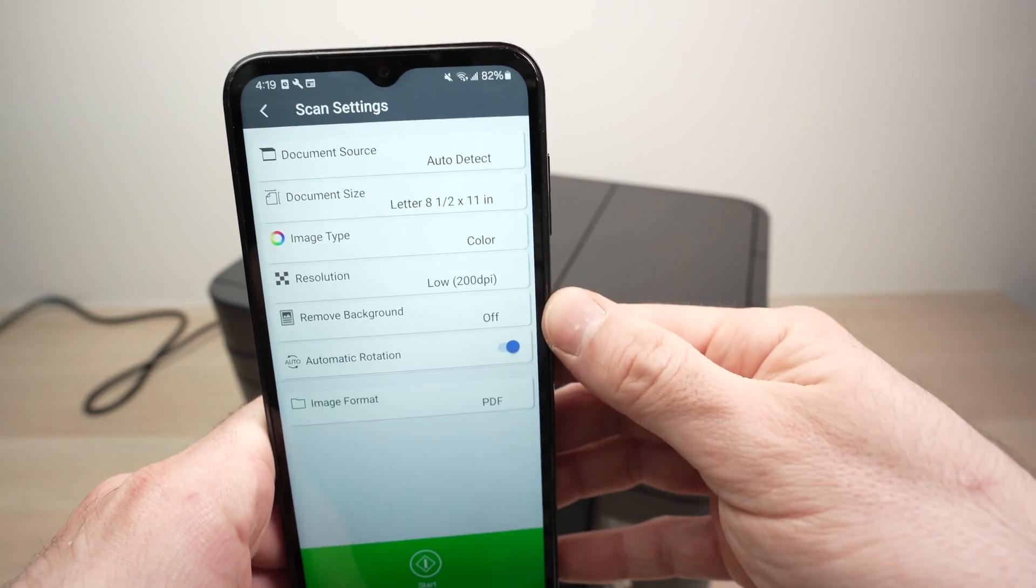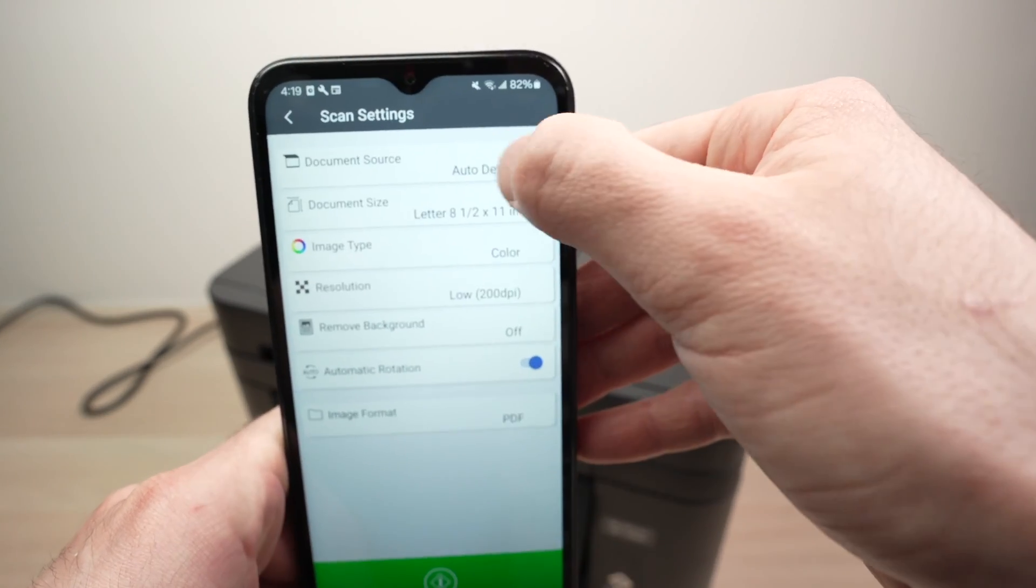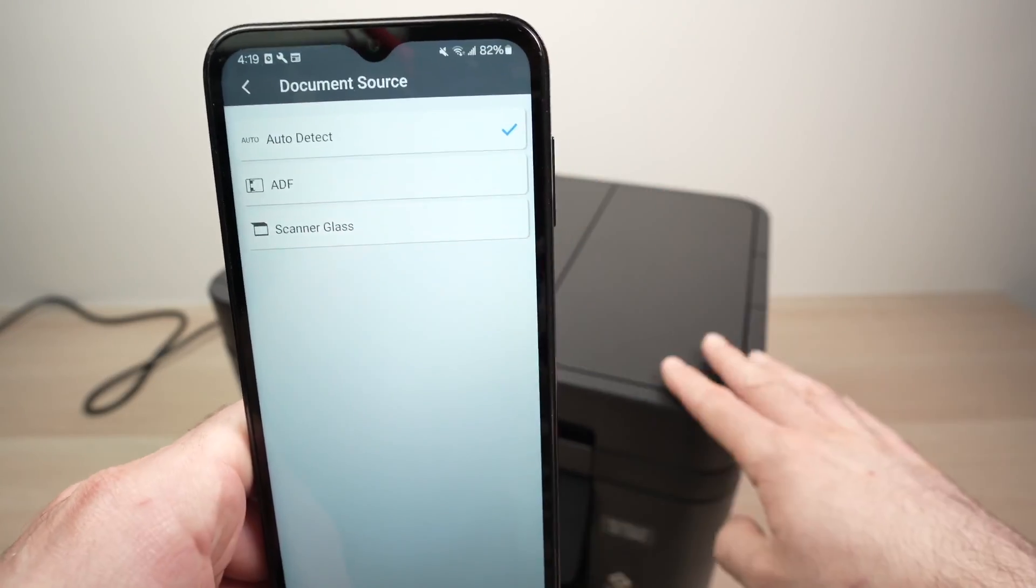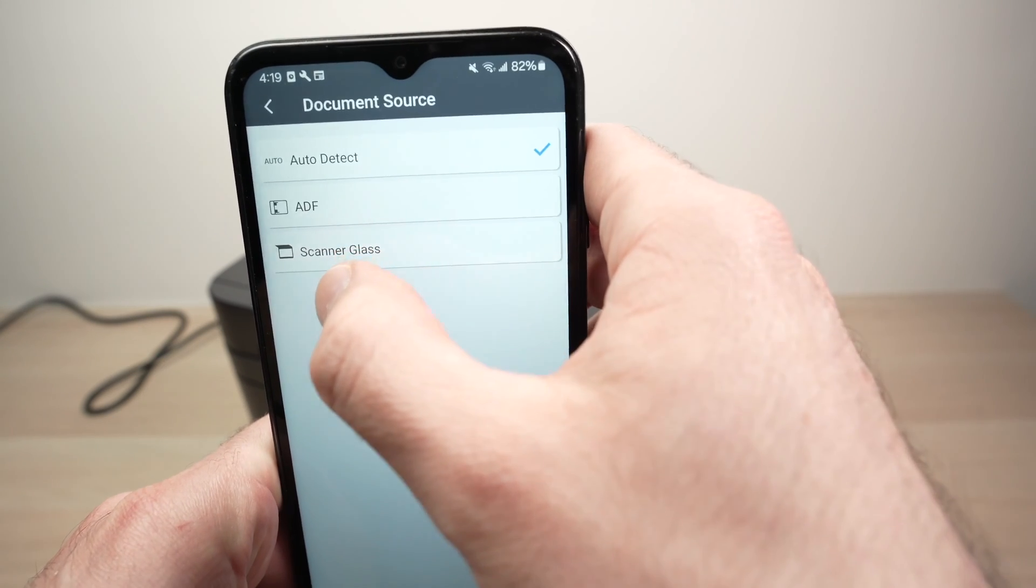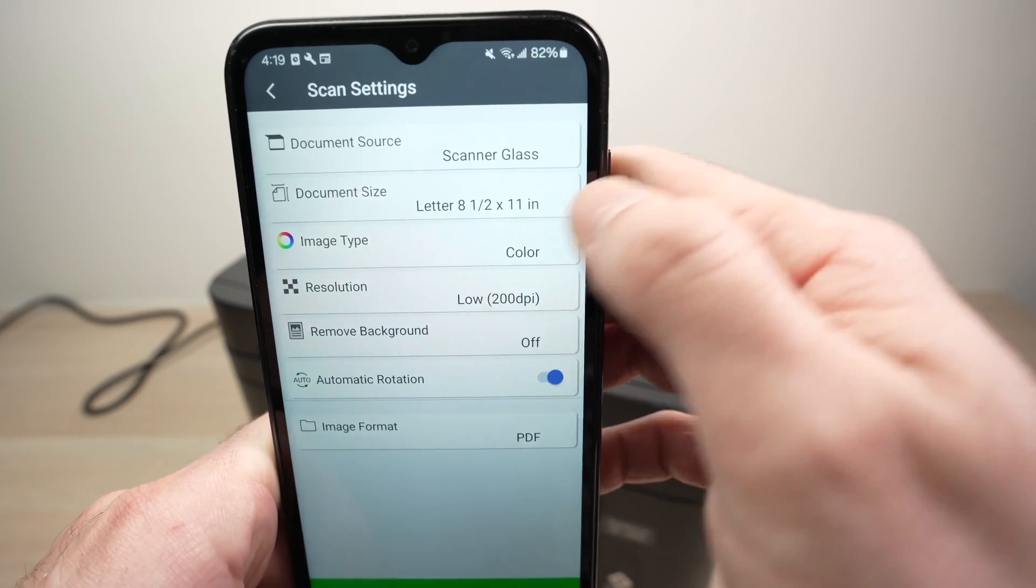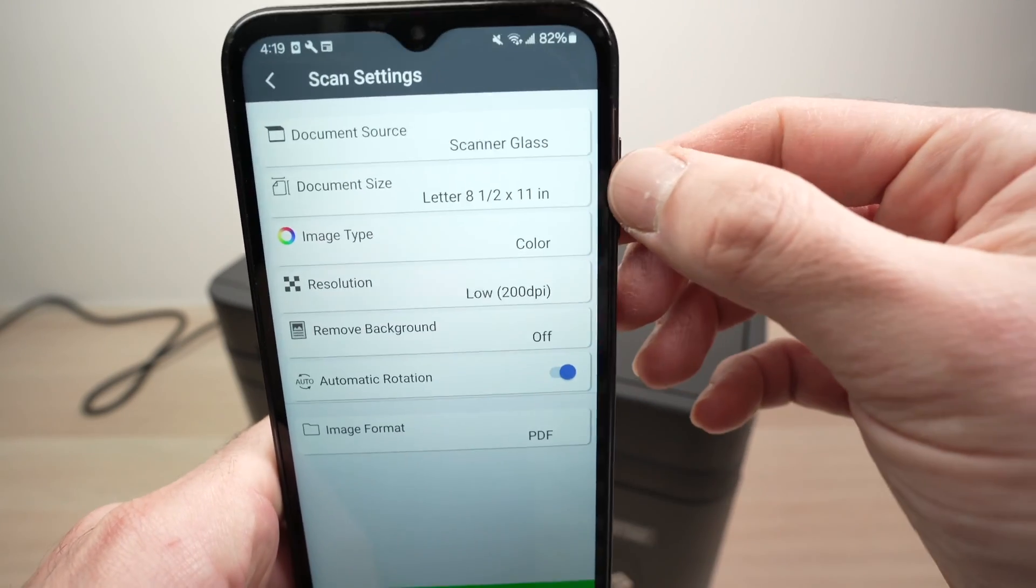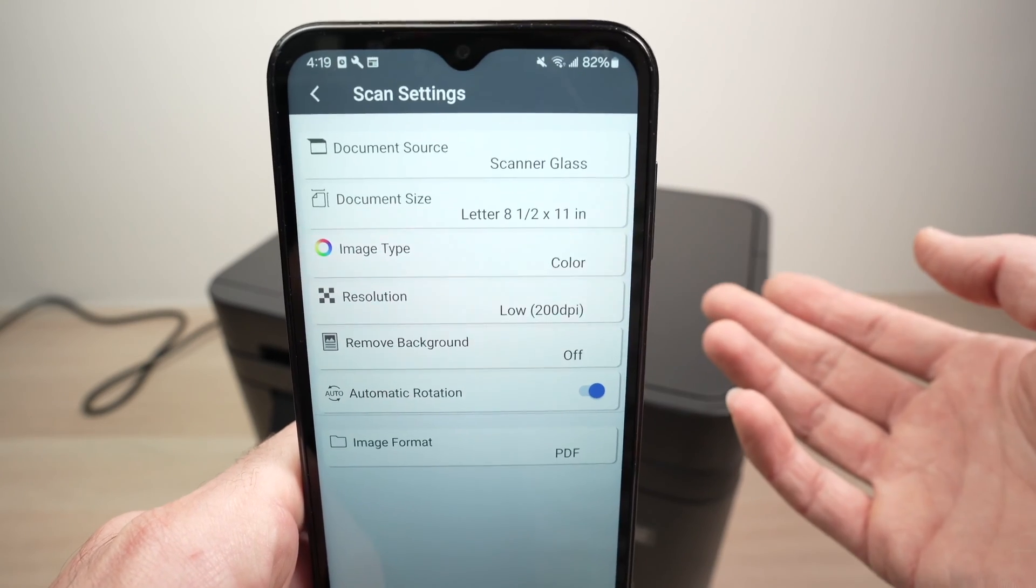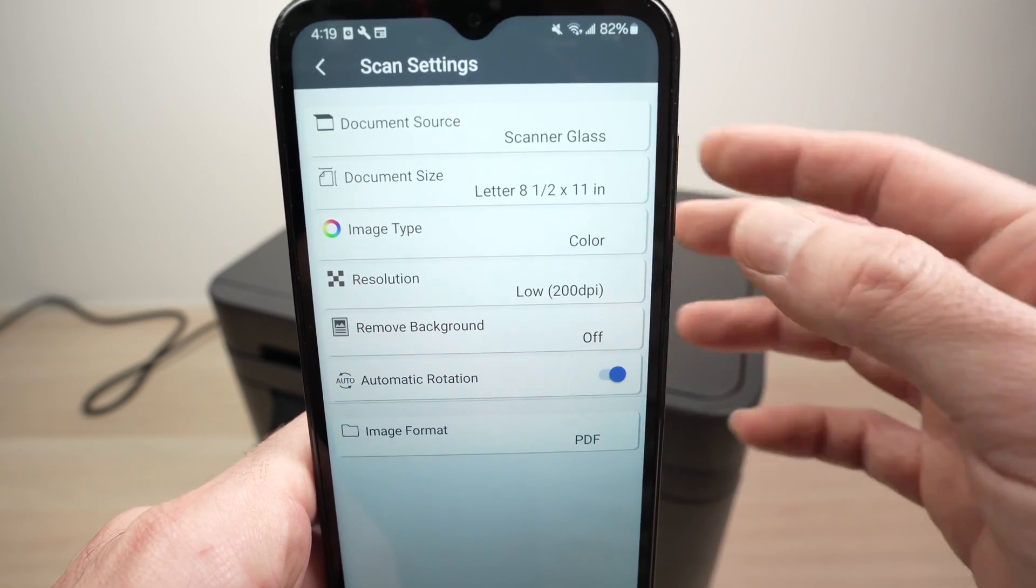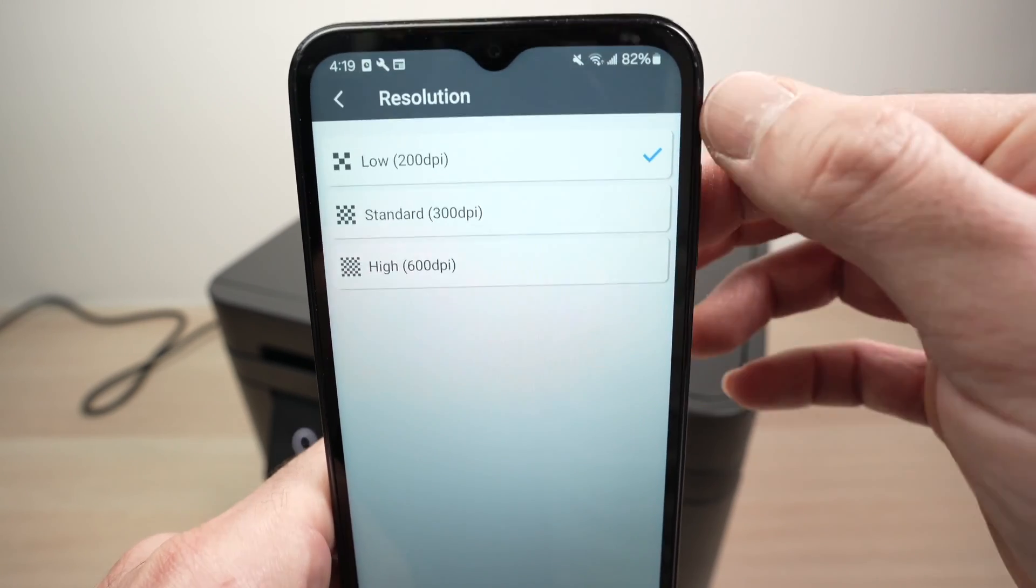On your smartphone, you're going to select Scan. And here you'll have a few options that you can select. First of all, Document Source. If you're scanning using the flatbed and you want to make sure that the printer does not make any mistakes, select Scanner Glass. Then Document Size, make sure that you have input the right one. Color: do you want your scan to be in color or in black and white? Resolution is the most important setting. If you click on it, you have three different choices here.